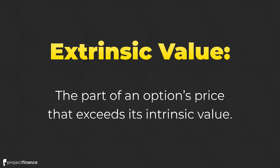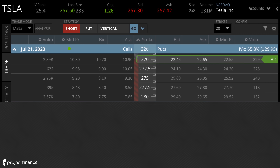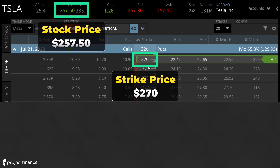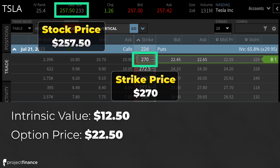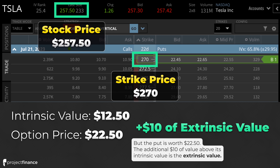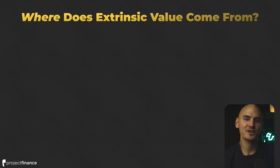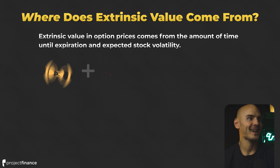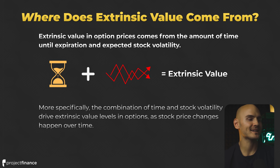Here we're looking at Tesla with a stock price of $257.50 and a put with a strike price of $270. The put's price is $22.50. This specific option has $12.50 of intrinsic value because Tesla's share price is $12.50 below the strike price. However, since the option's price is $22.50, the additional $10 of value in excess of its intrinsic value is its extrinsic value. Extrinsic value in option prices comes from the amount of time until expiration and the expected stock volatility. More specifically, it's the combination of time and stock volatility that drives extrinsic value levels in options.